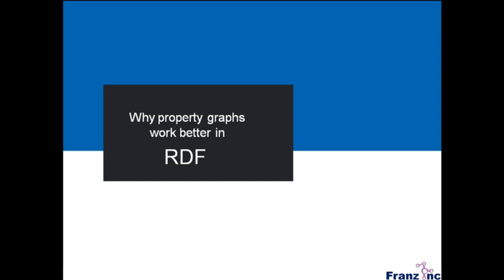Welcome, everyone. We started AllegroGraph around seven years ago, and because I had looked at RDF, I thought RDF is all about graph databases, so that's why we gave the name AllegroGraph.